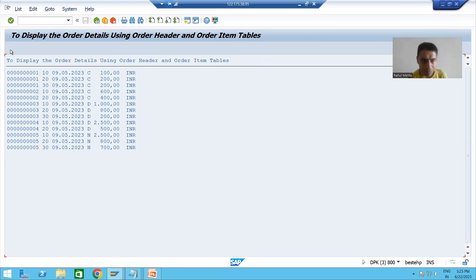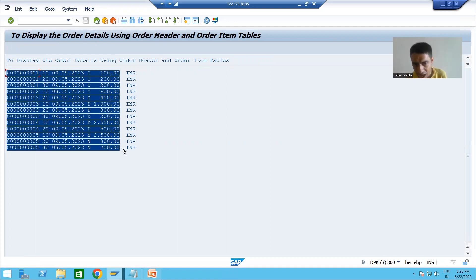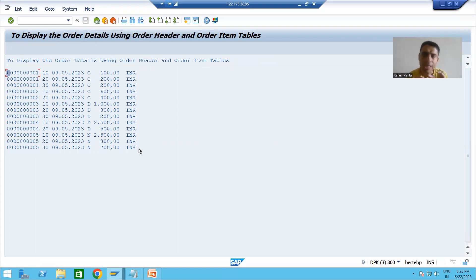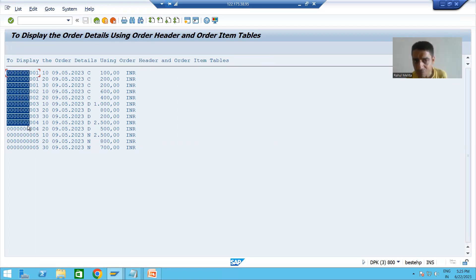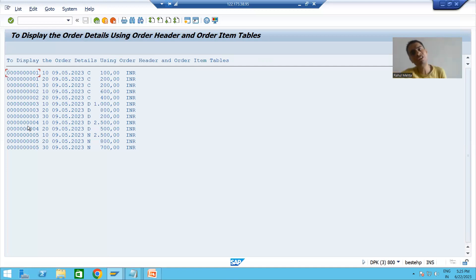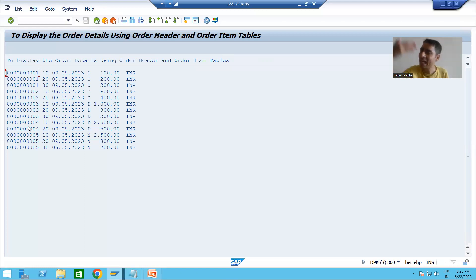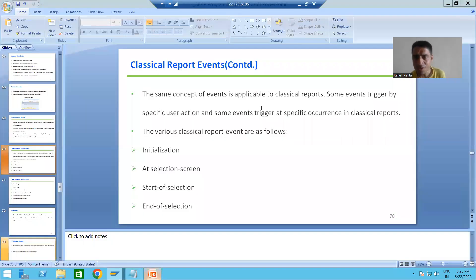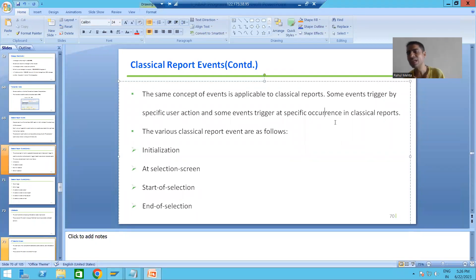For an example of an occurrence-based event in classical reports: suppose in the output, many records are coming. If I only want 10 records per page, then whenever the record count increases by 10, the event will trigger automatically and shift the remaining data to the next page. We do not perform any action — based on reaching 10 records, the event triggers automatically and moves that data to the next page.